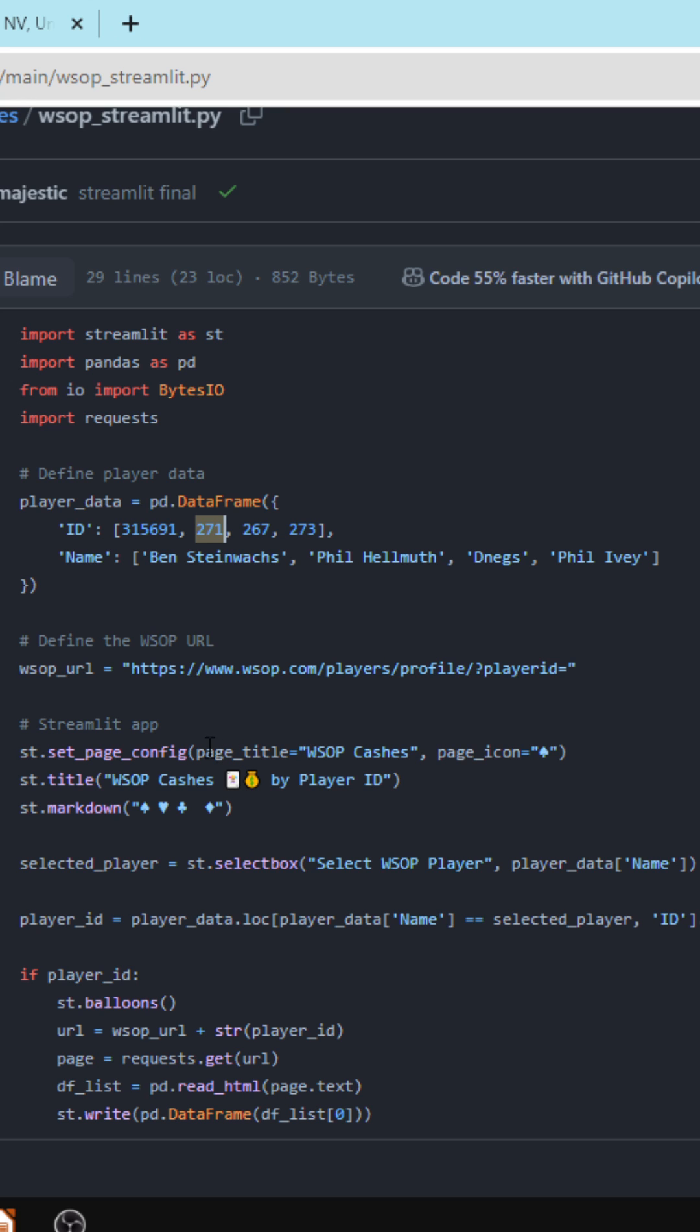The rest are just Streamlit parameters. Here you'll see I just set up a title, I'm doing some UI stuff, and then I have a select box that's going to have the player data in it.